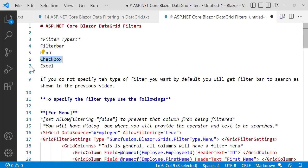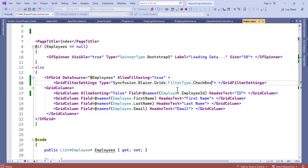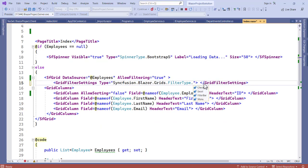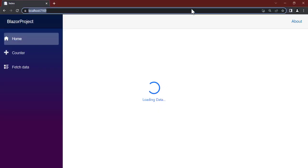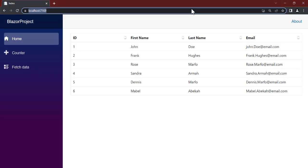The last filter type is Excel, which provides an Excel-like sort interface. Let's look at that. In the application code, instead of checkbox we'll go for the Excel filter type, since we've now covered all the others. Let's save this and refresh the application.